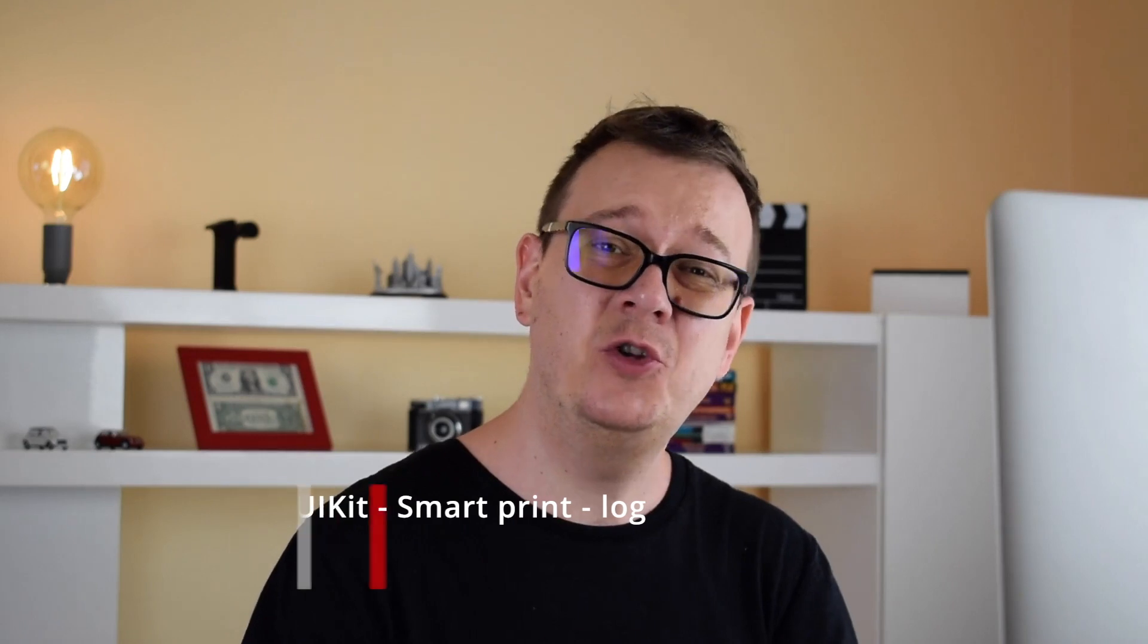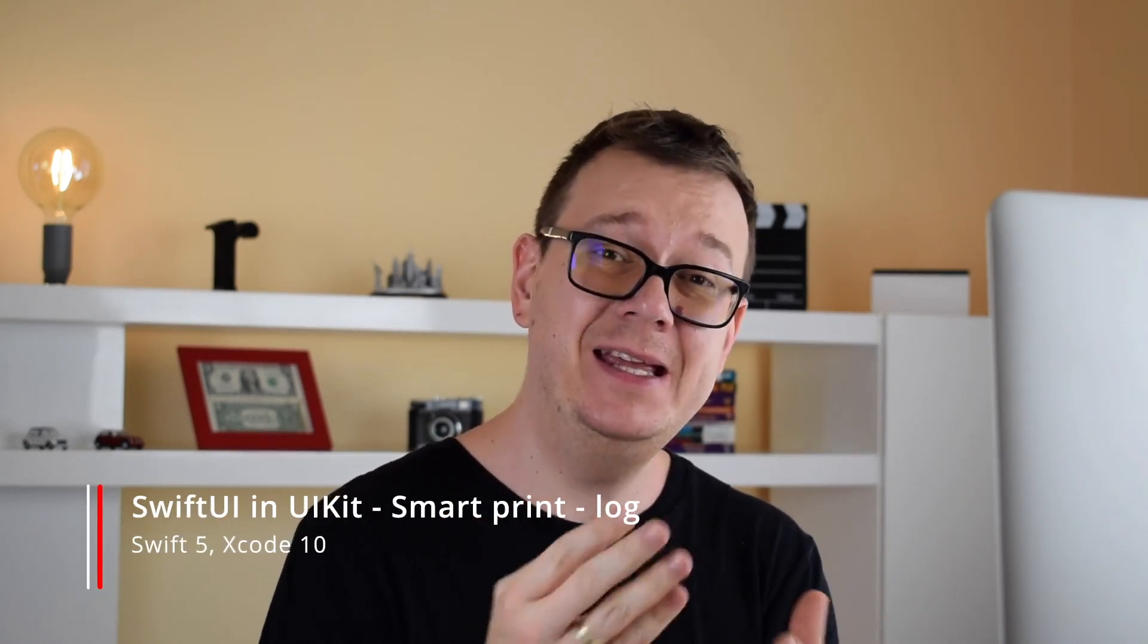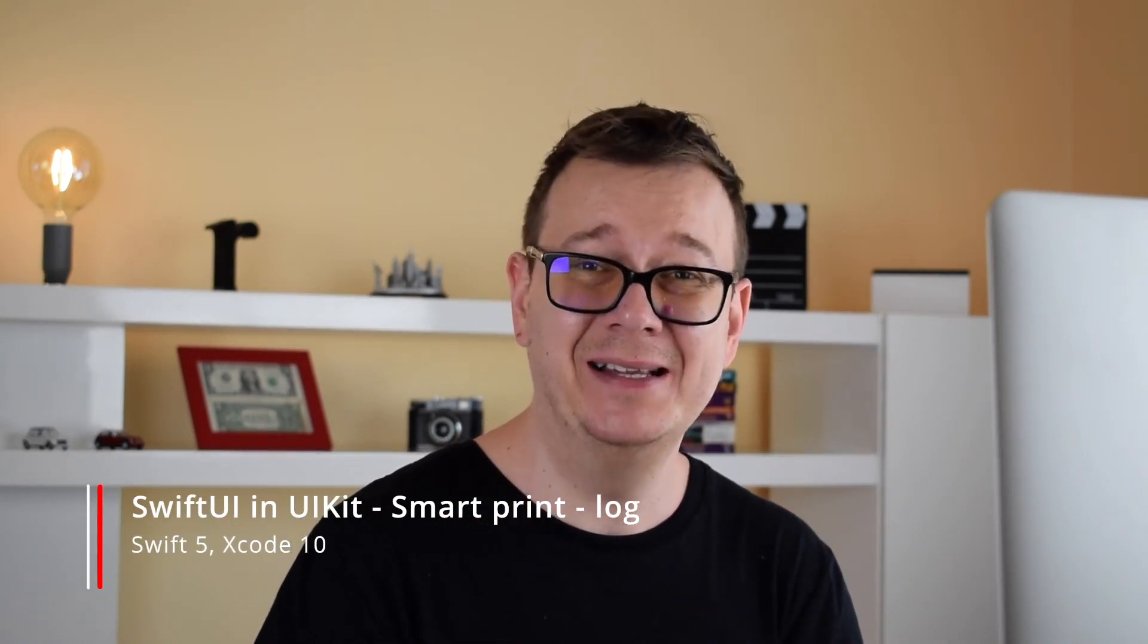Hi Alex here from rebeloper.com and welcome back to the channel and welcome back to this tutorial series on DuckUI. SwiftUI in UIKit, well kind of. And today we are going to talk about logs.